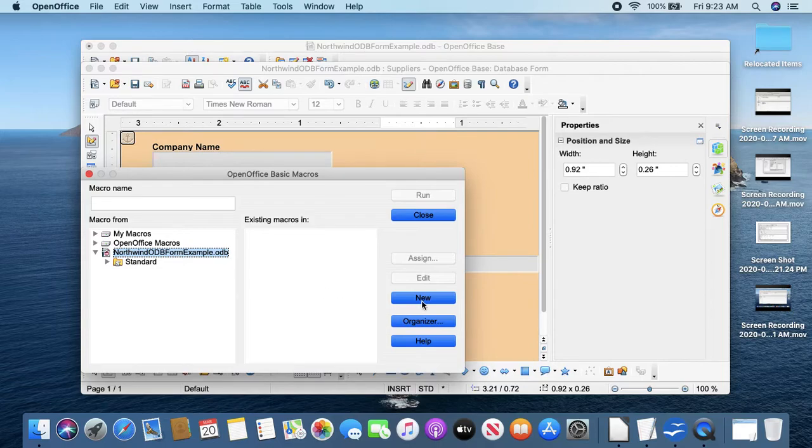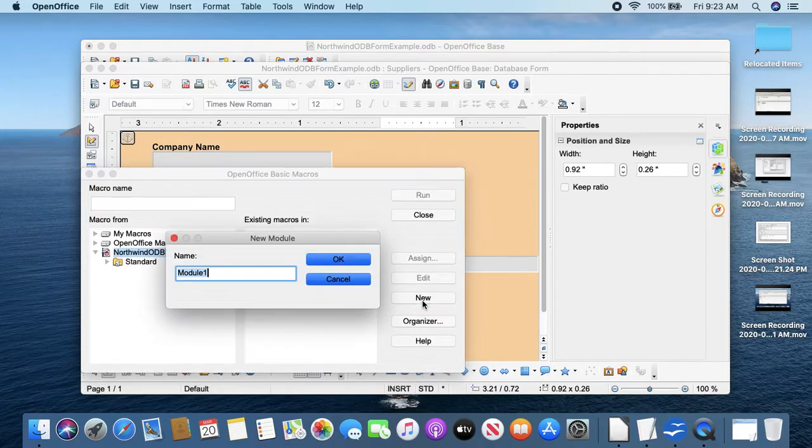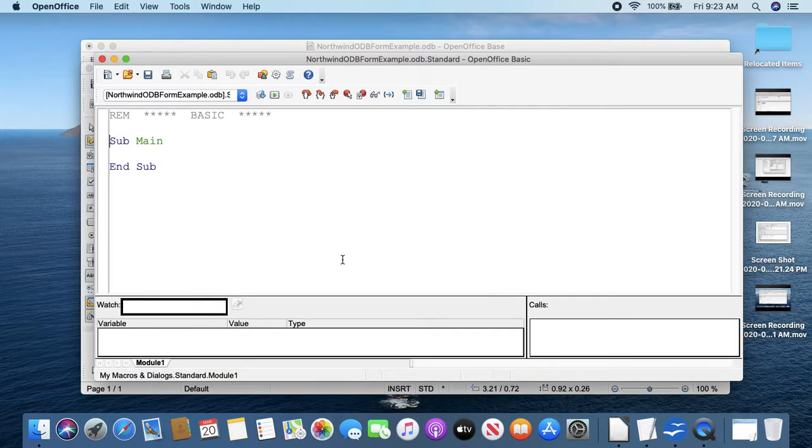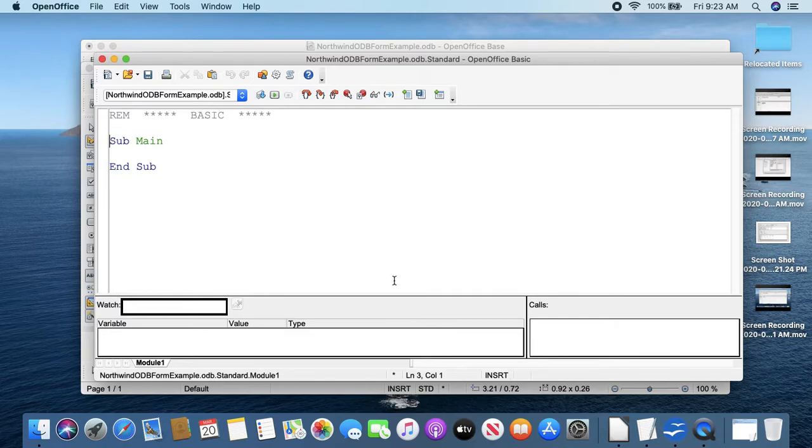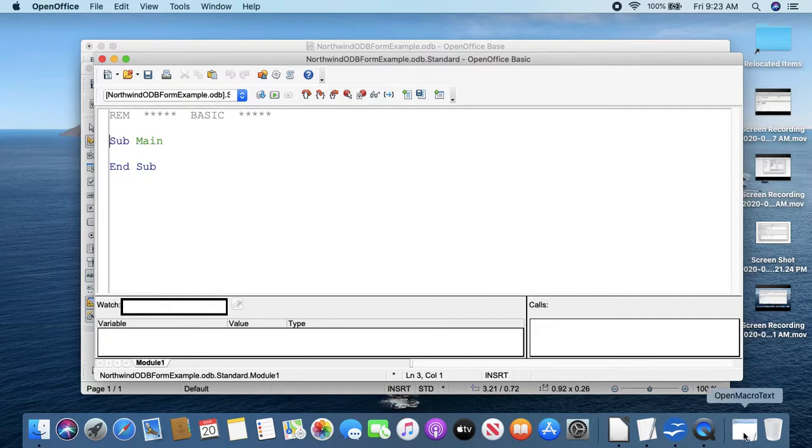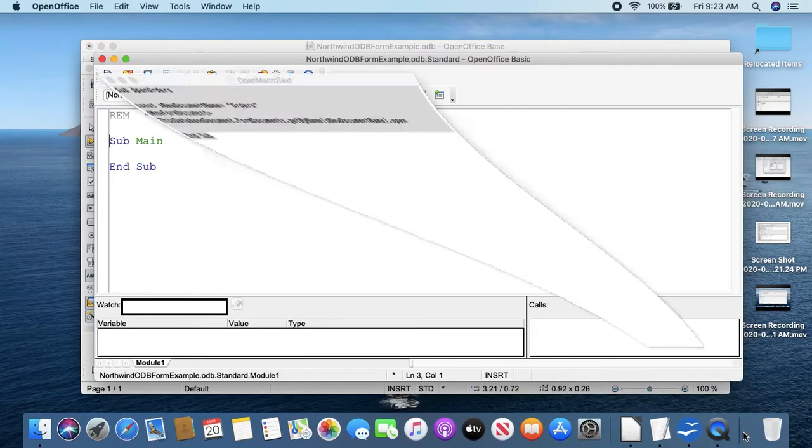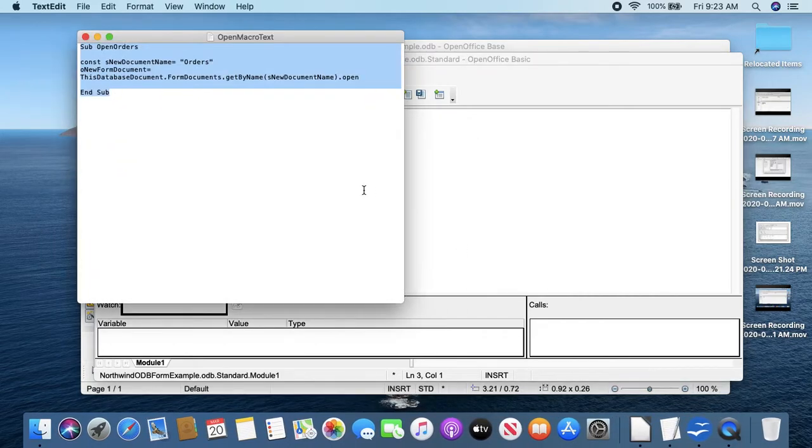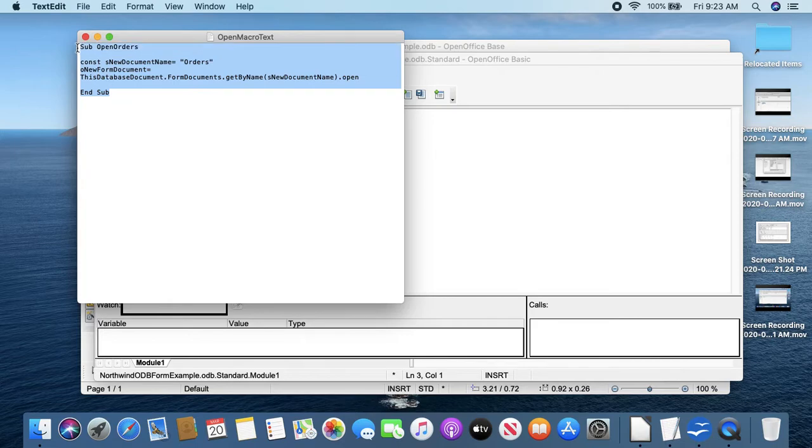And then here's our Northwind ODB. Mine says Form Examples but that's just the file name. And we'll do a new module, Module 1. And then within that module we're going to put a macro.